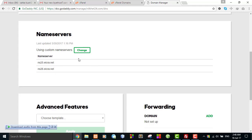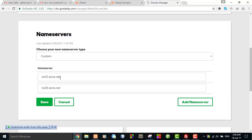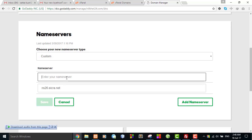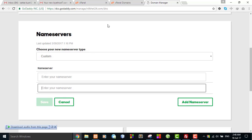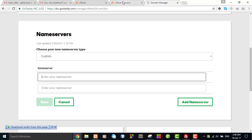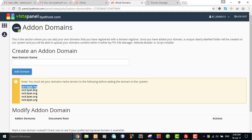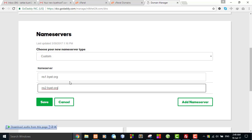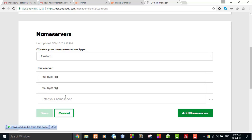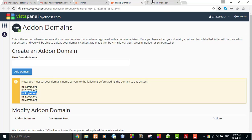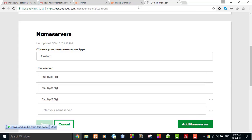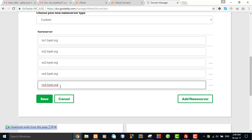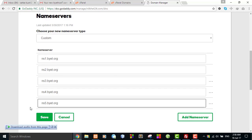Click 'Manage DNS'. Here is the nameserver information. I want to change this — click the Change button and you can set new nameserver information. The new nameserver is ns1.byte.org — copy and paste. Additionally, I will set the second nameserver as well. I can add more than two nameservers by clicking 'Add name server', and the last one is the same except the number is incremented by one.